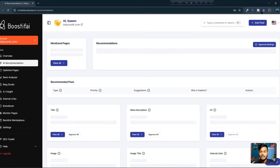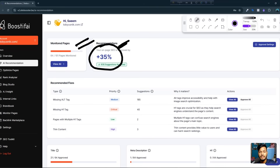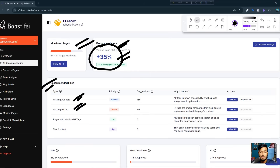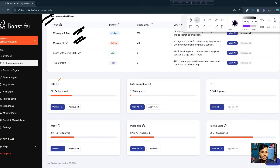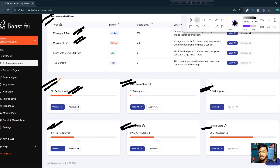Under AI recommendations, they give me suggestions like monitoring page information. You can see over 35% on-page SEO is working for me. They also show recommended fixes — for example, missing alt tags, missing H1 tags. They give me details on how many titles are approved, meta descriptions, heading 1 tags, images, image titles, and internal linkings.